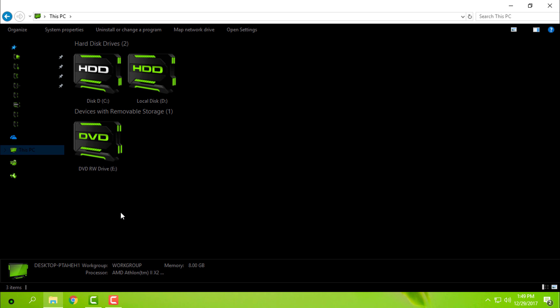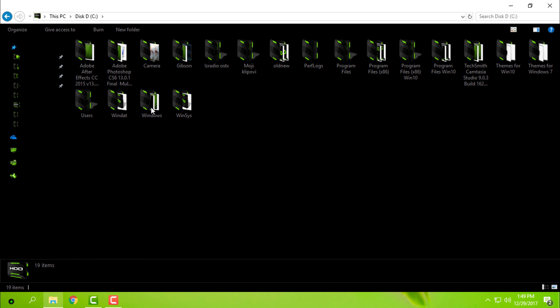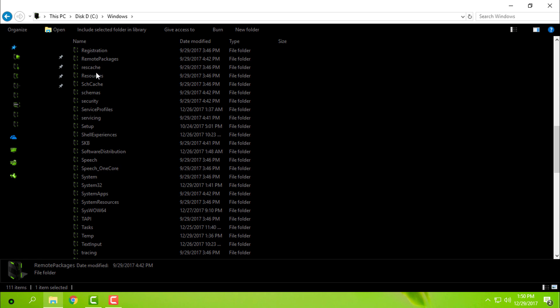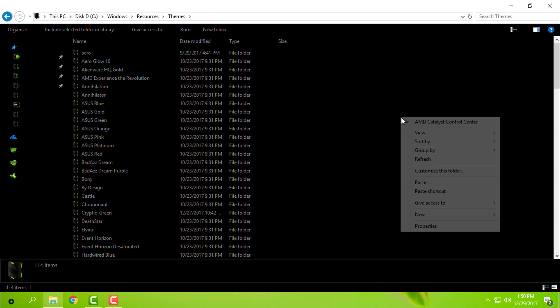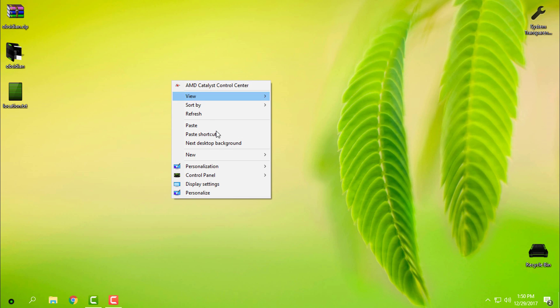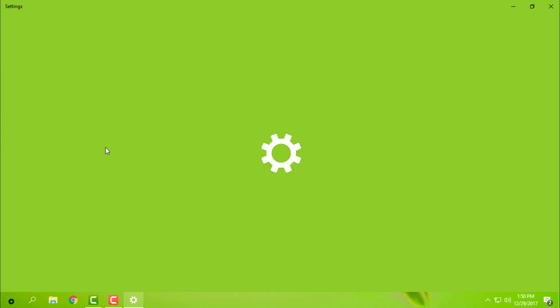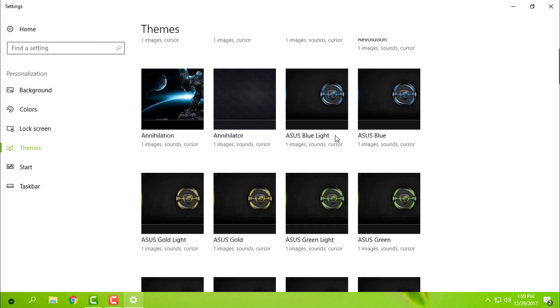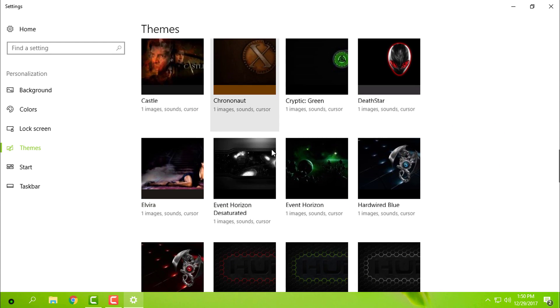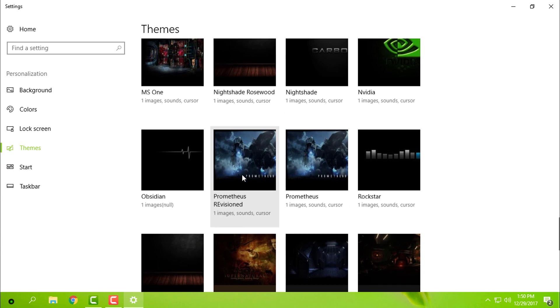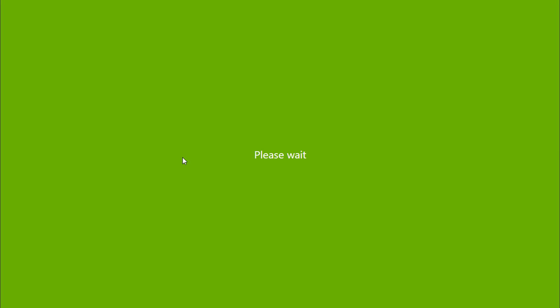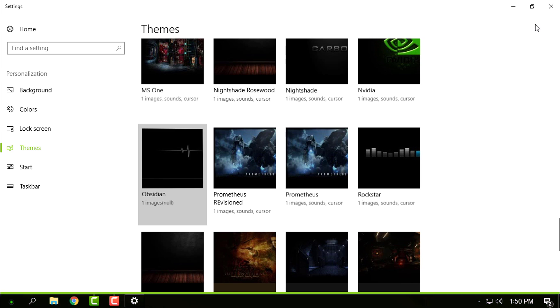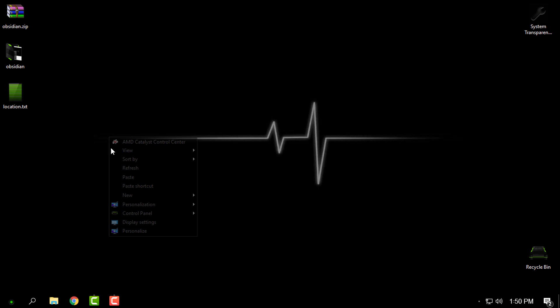Go to Local Disk C, Windows, Resources, Themes, and paste it here. After you do that, go to Personalize, Themes, and from here select Obsidian. Here we go. Like I said, it's all in black. Look at that.